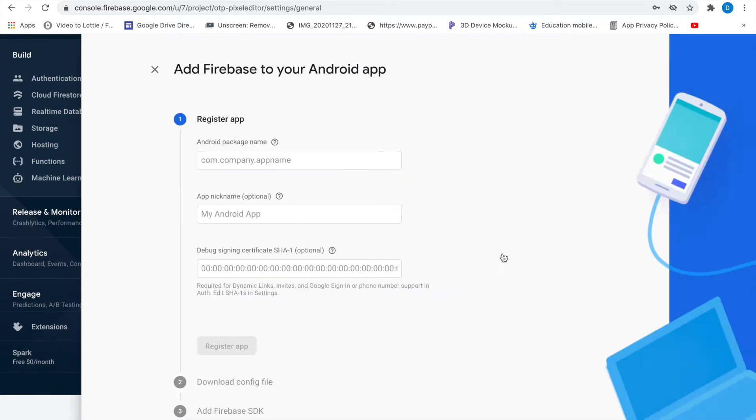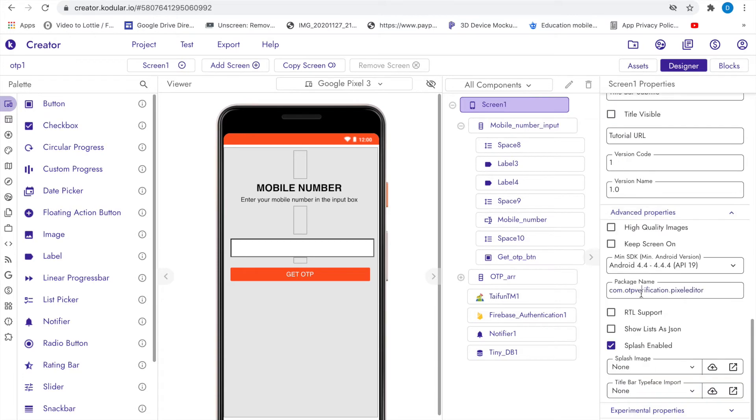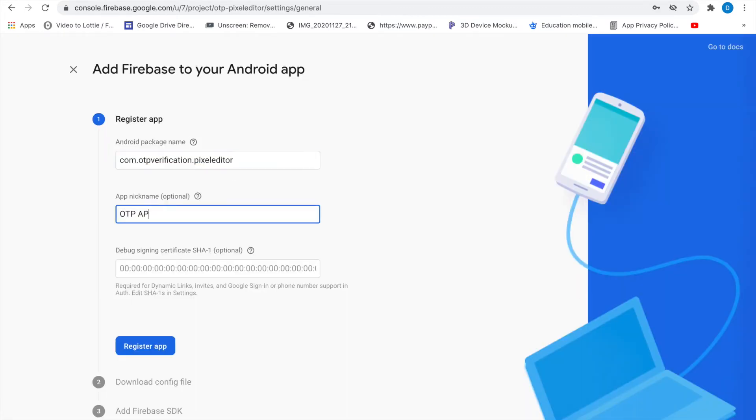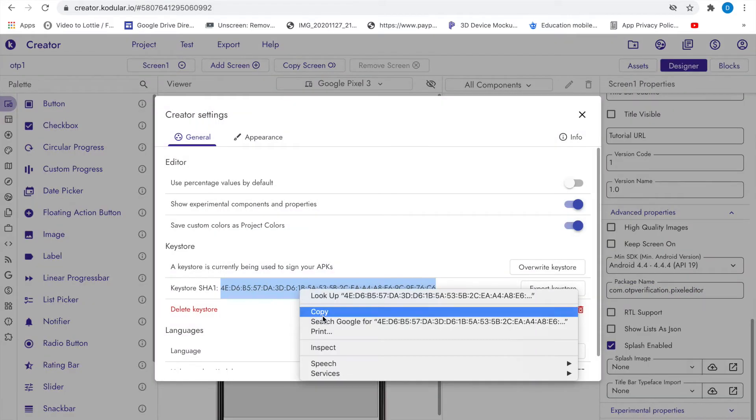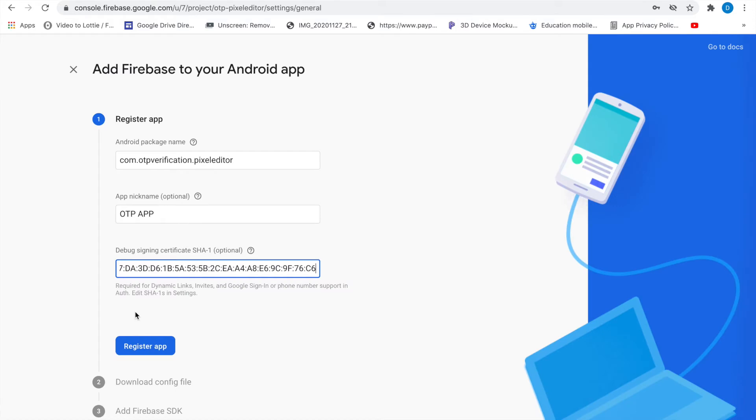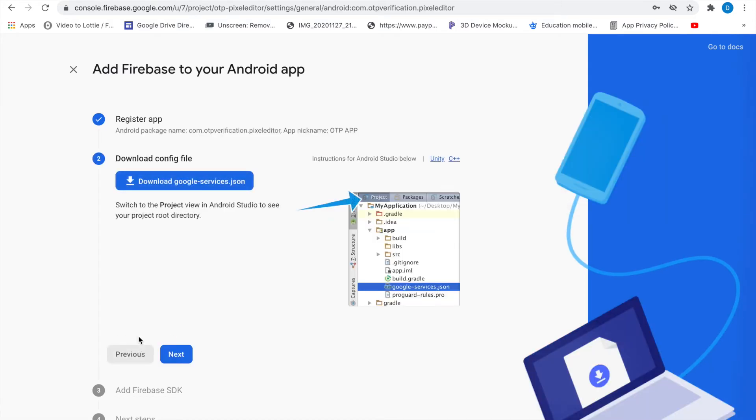After that, click on the Android icon, then register your app. Then you will get the JSON file.